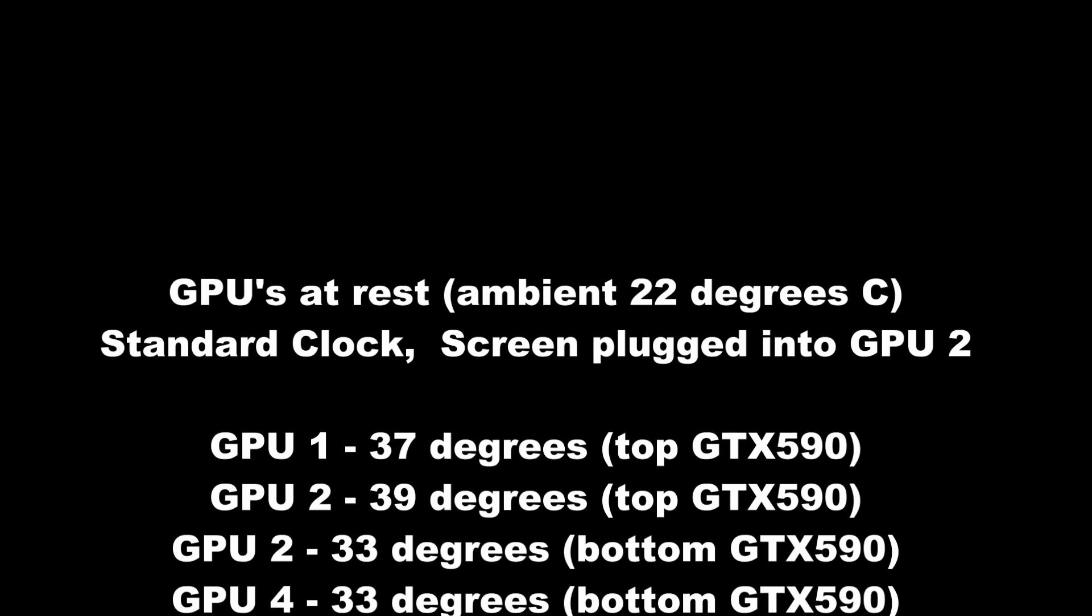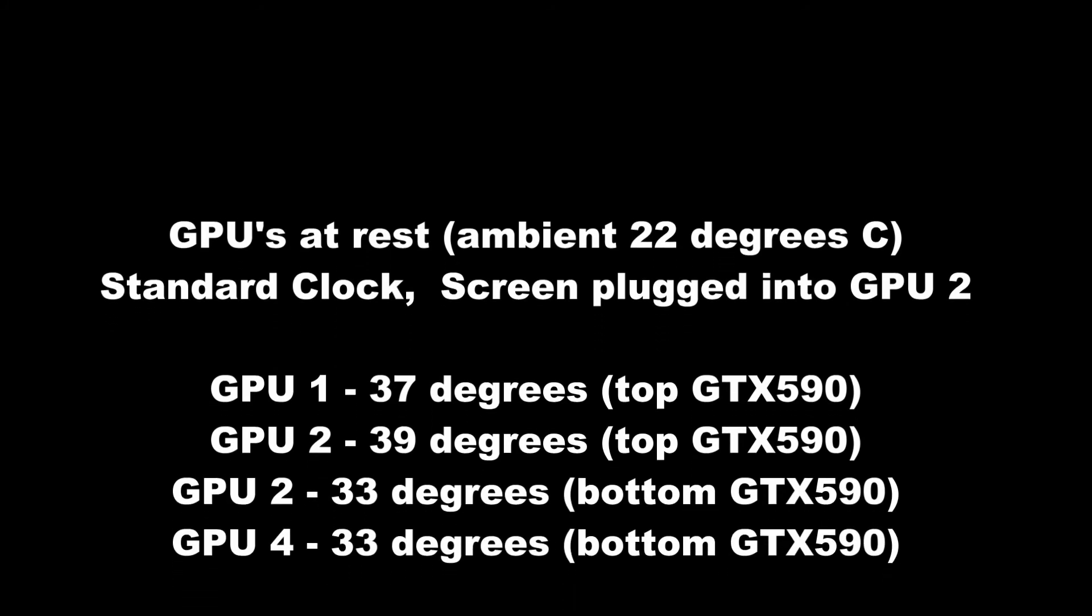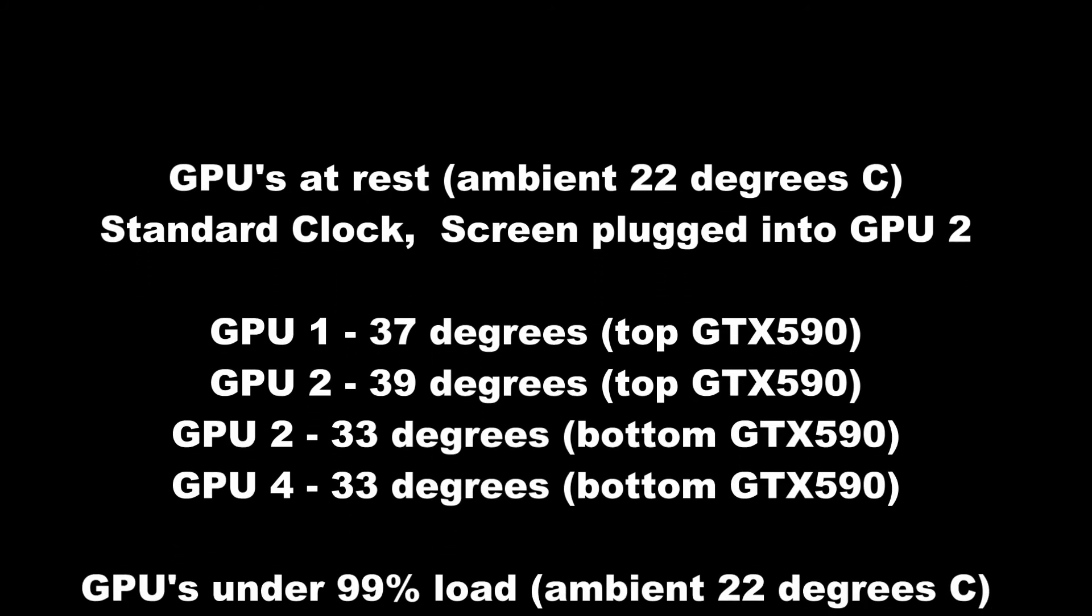I hope you enjoyed the video. I hope it gave you some information that you could possibly go and use yourself. Here's the final findings and temperatures.